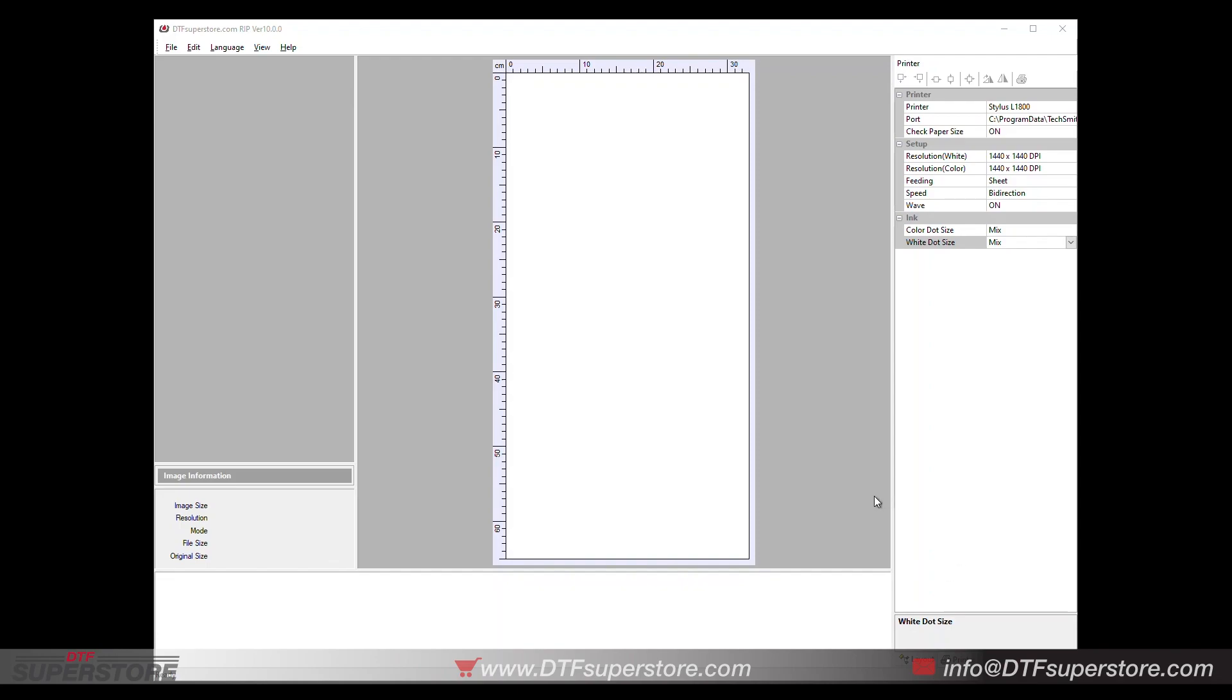This is a tip that our friend Hobby Print Indonesia showed us a few months ago. Now that we have more people using this RIP, we want to get it out there so you guys know there's an option to print a little faster. It's really simple.